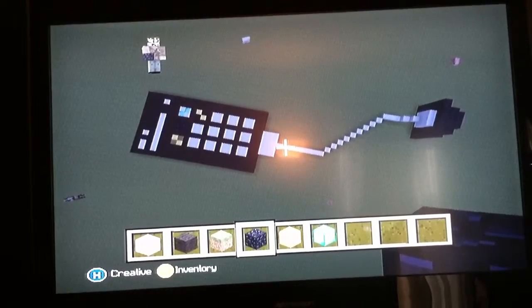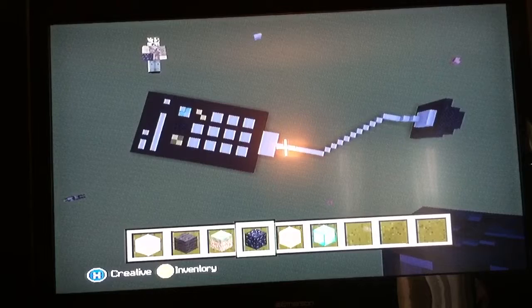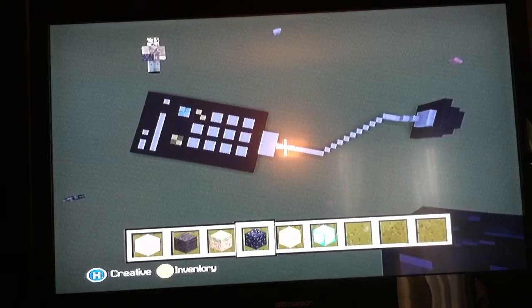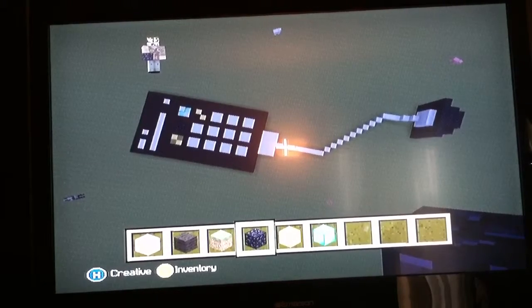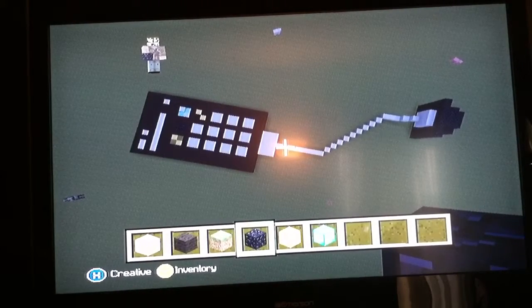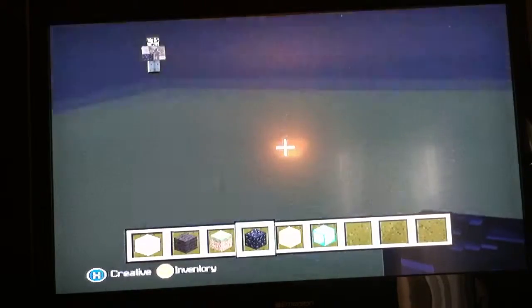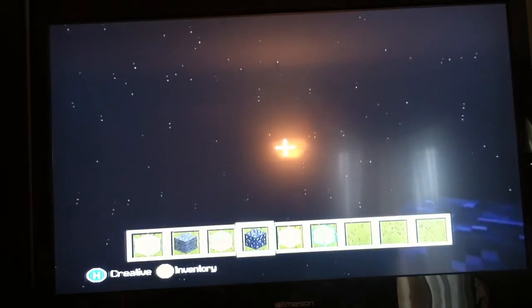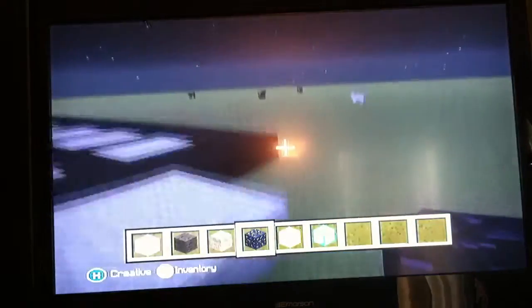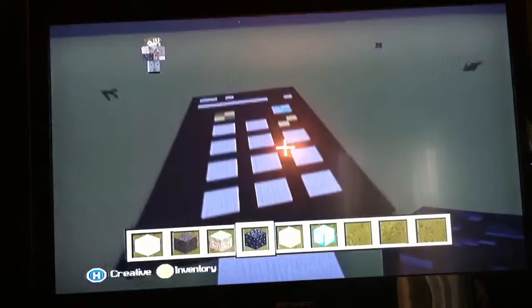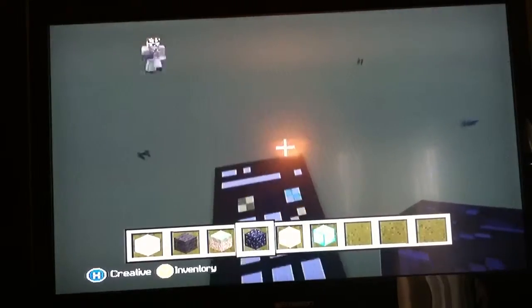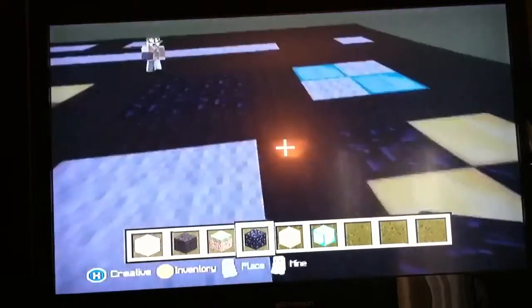Hey guys, this is General Toolbox here, and today I'm going to be showing you what I made. I made an iPhone 4S. I'm not completely done with it — as you can see, these apps up there are not finished.